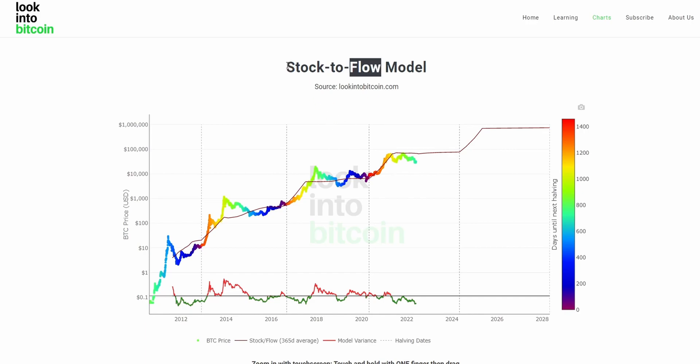So to get to the stock to flow value, we just divide the current circulating supply by the flow — which is the new yearly increase in supply — to get the stock to flow figure. Due to the halving cycles of Bitcoin every four years, this stock to flow value actually increases fairly substantially. We can extrapolate this stock to flow value and see how that has related to price in Bitcoin's history, and use that data to predict or forecast what may happen in the future as inflation rates continue to decrease.